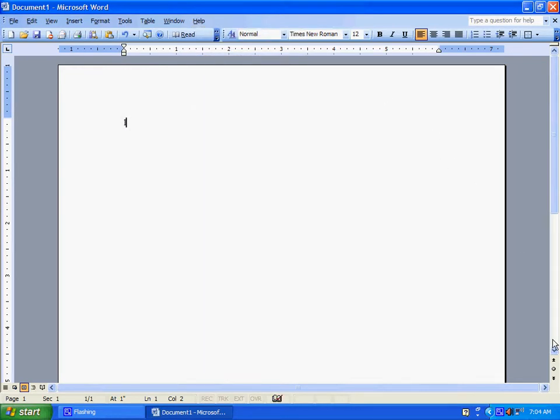And here you go. You have the Office Assistant back in Microsoft Office 2003.